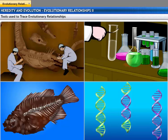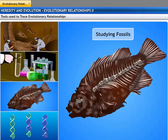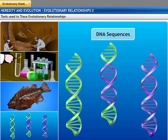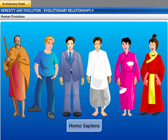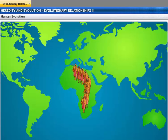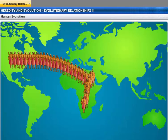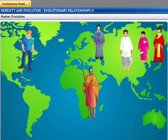The tools for tracing evolutionary relationships — like excavating, time dating, studying fossils, and determining DNA sequences — have been used for studying human evolution. All humans are a single species. The earliest members of the human species, Homo sapiens, are traced to Africa. A couple of hundred thousand years ago, some of our ancestors left Africa and slowly spread across the planet, resulting in the stopping of gene flow, which over time led to the evolution of different races.